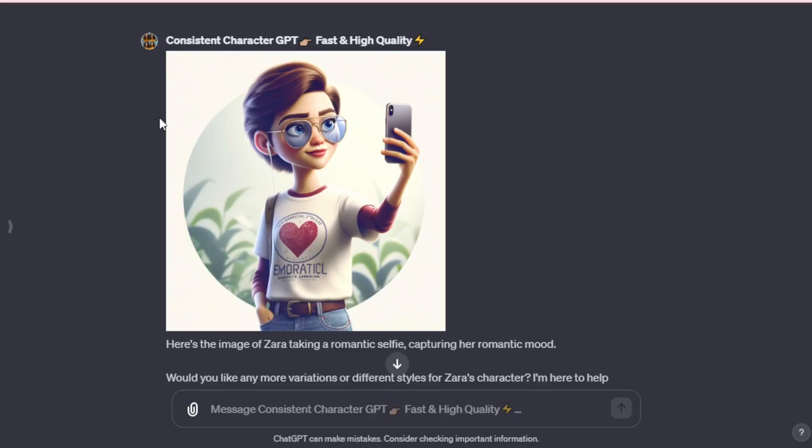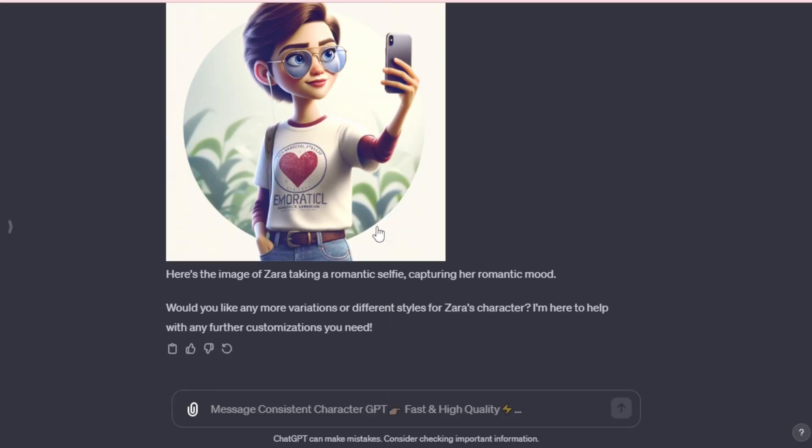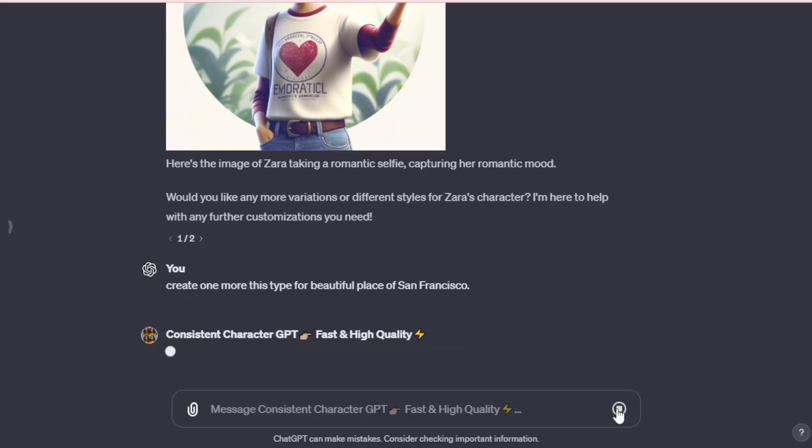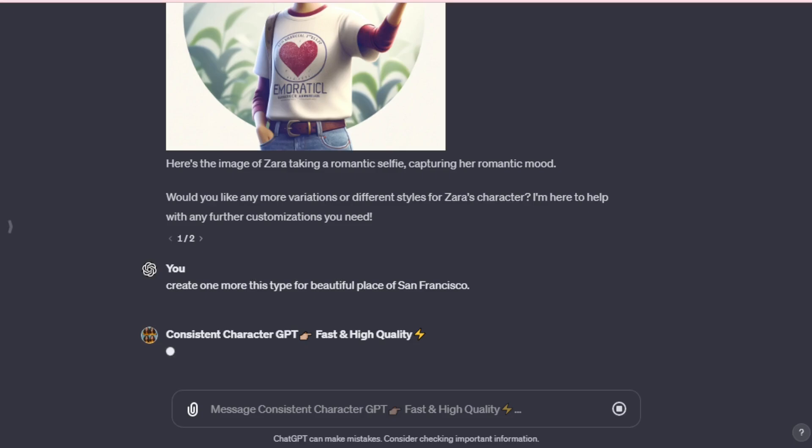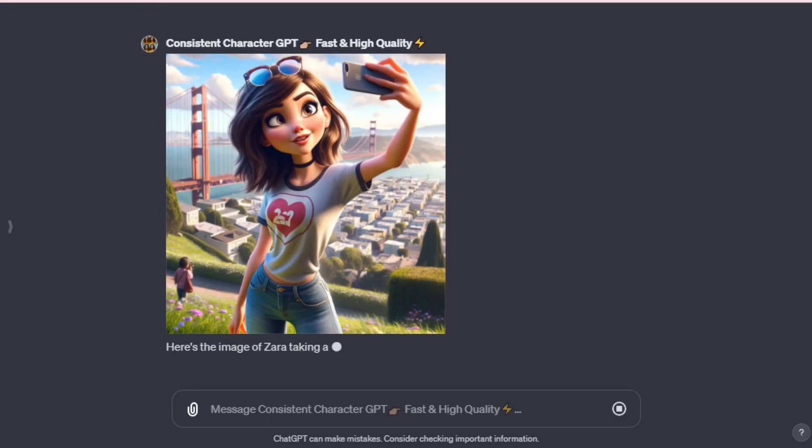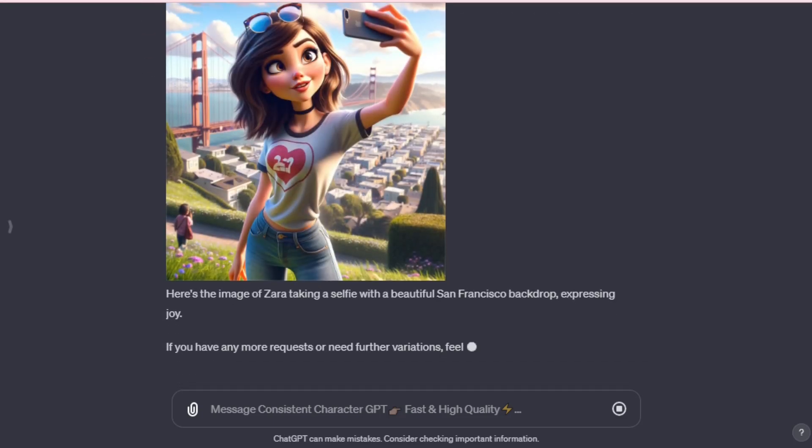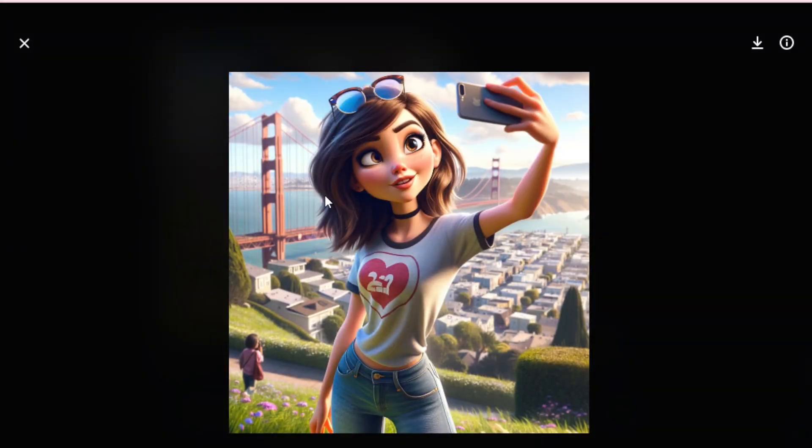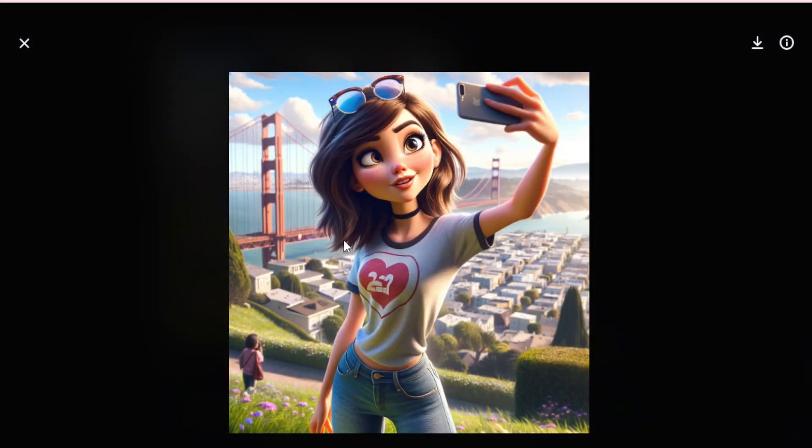The selfie expression is amazing, but you can always modify it according to your requirements. Next, let's change the background. For example, I want to add a beautiful San Francisco scene in the background. So, I input, create one more of this type for the beautiful place of San Francisco. You can alter the background of your character to any color, place or theme. And now we have our character, Zara, in a selfie expression, against the beautiful backdrop of San Francisco. She's taking a selfie with her iPhone in this gorgeous location. It's amazing and perfect.